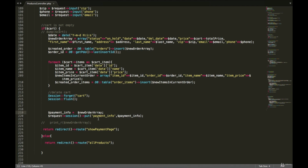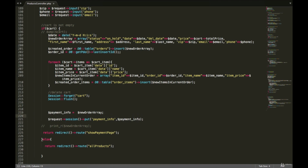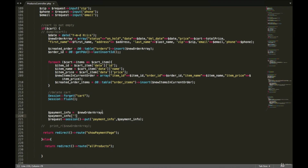We are going to add the order ID to the payment info session, and later store all of this in a separate payments table. Using the payment info array, we create a new key called order ID and store the order ID that we already created. This will be stored in the session so we can access it later in other controller functions.